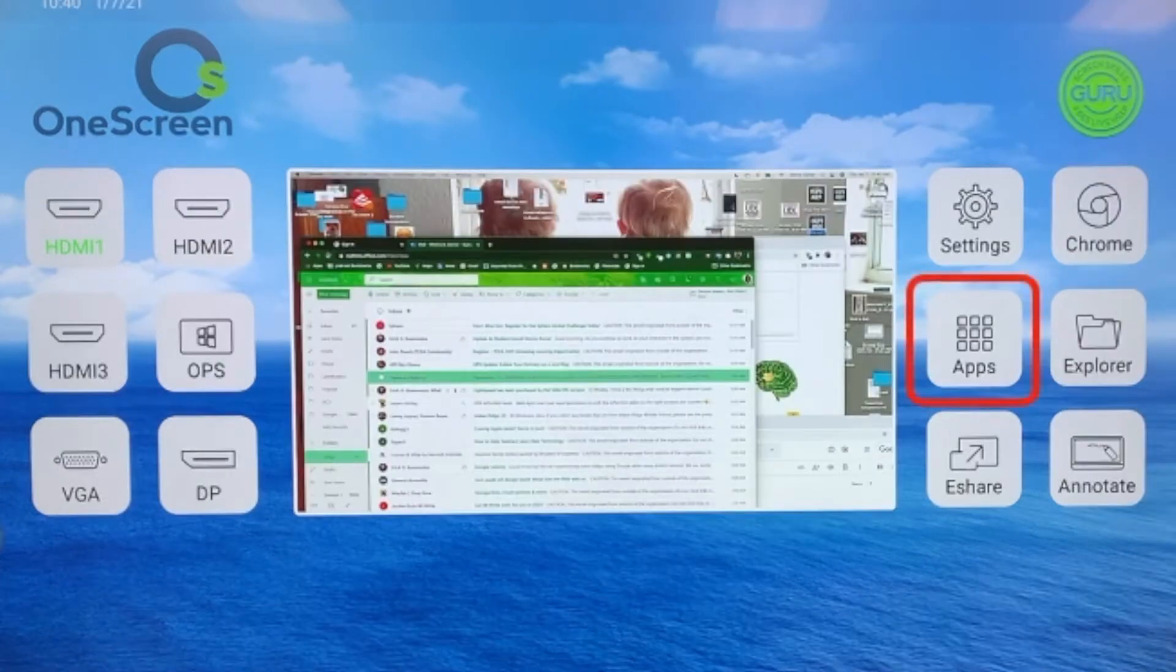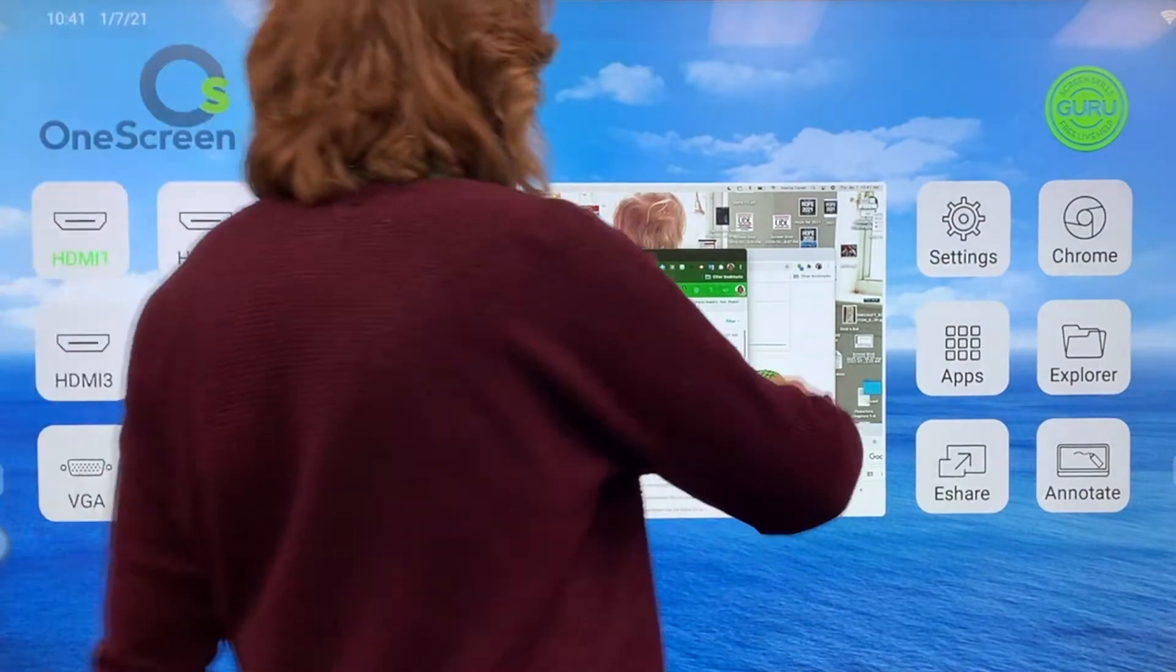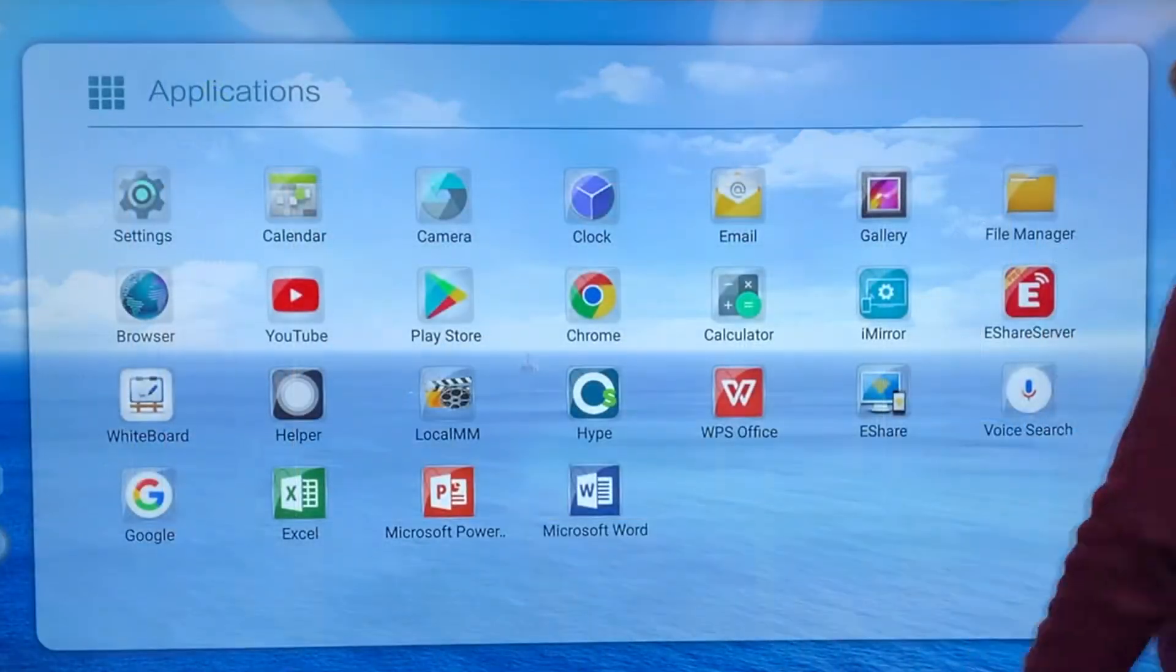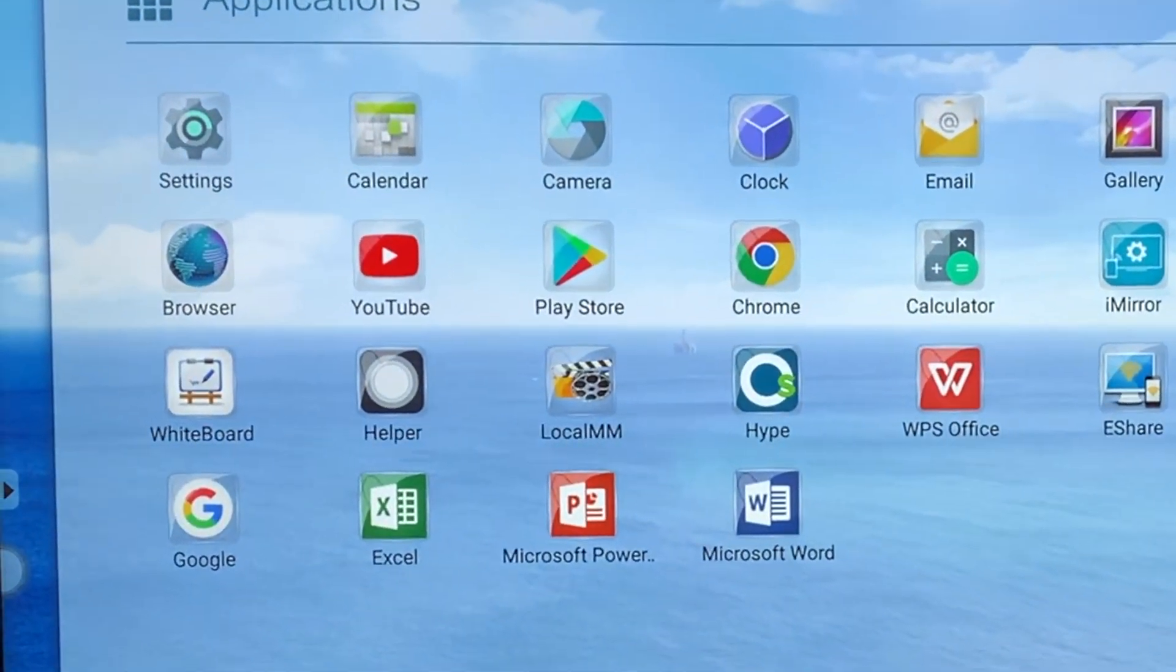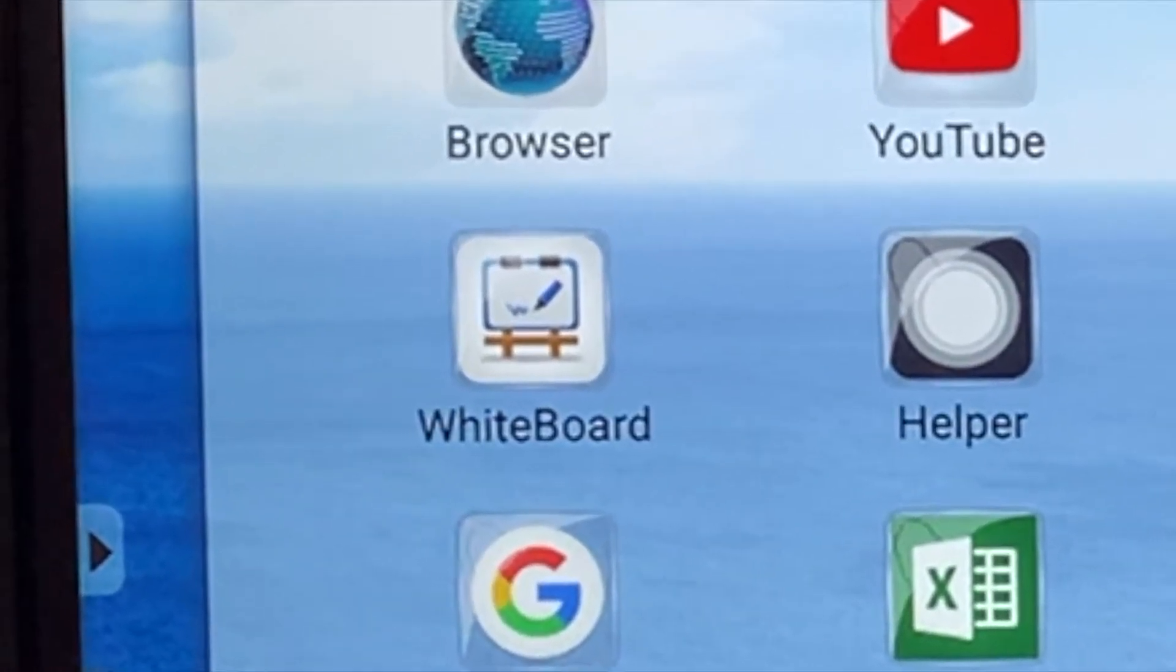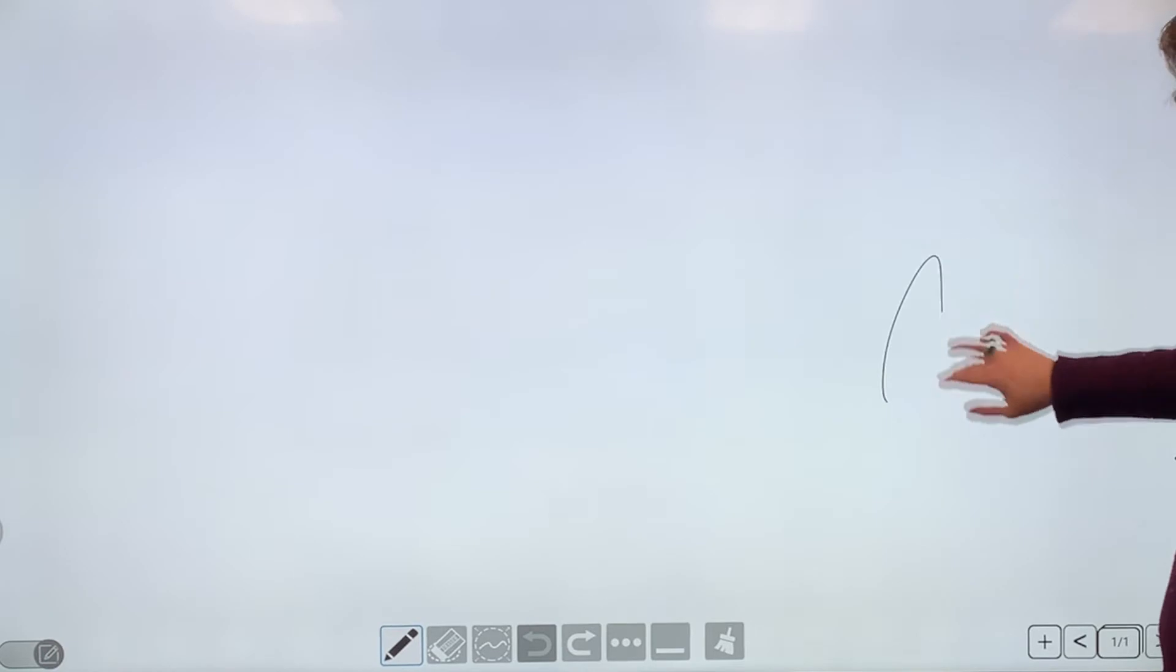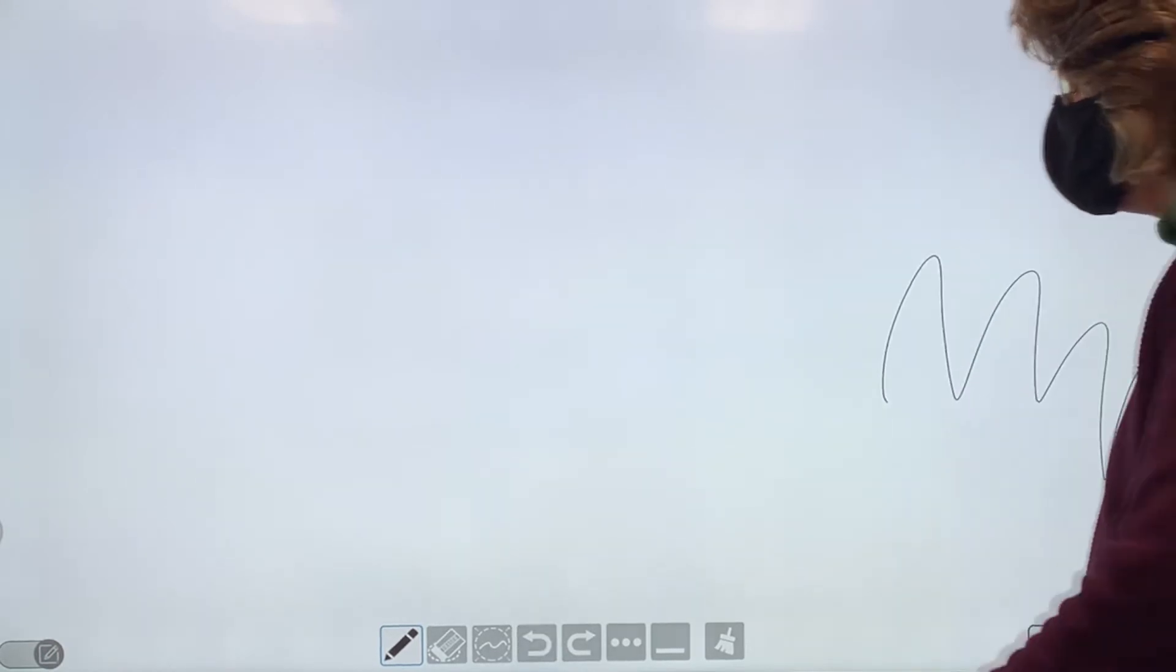What if I want to look at the apps? I click apps and now I have a lot to choose from. I'm going to go ahead and choose the whiteboard. I click on whiteboard and now I can write all over this board for my students.